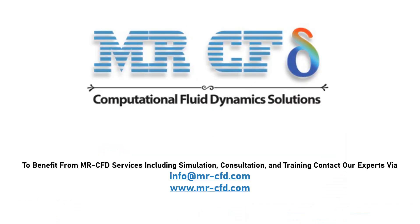To benefit from MrCFD services including simulation, consultation and training, contact our experts via info at mrcfd.com.